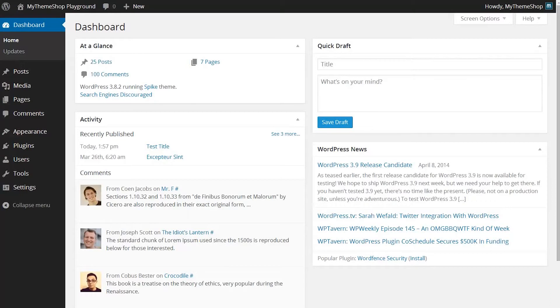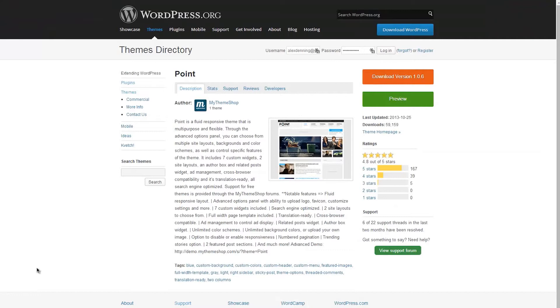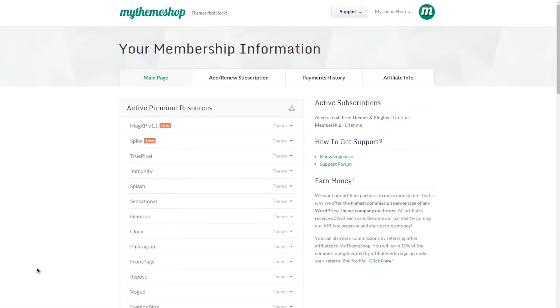The process for installing your WordPress theme is the same regardless of whether you're using a WordPress.org theme such as Point, which is available from MyThemeShop on WordPress.org, or a theme from your MyThemeShop members area at MyThemeShop.com/go/member. Once you're logged in there, you can access all of your themes.